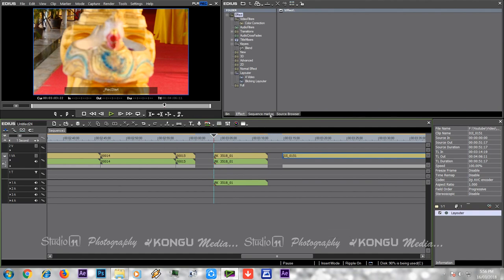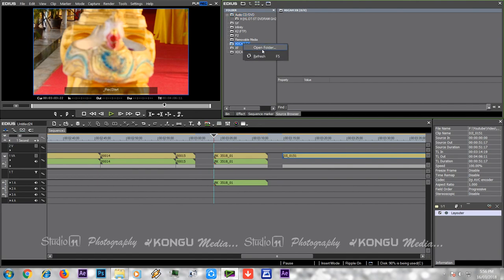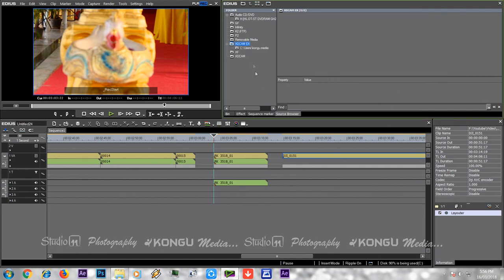We can check the source browser. We can check the camera and import the file. If you want to drag and right-click the folder, you can check and load the file. You can check the file in the timeline and work with the file.